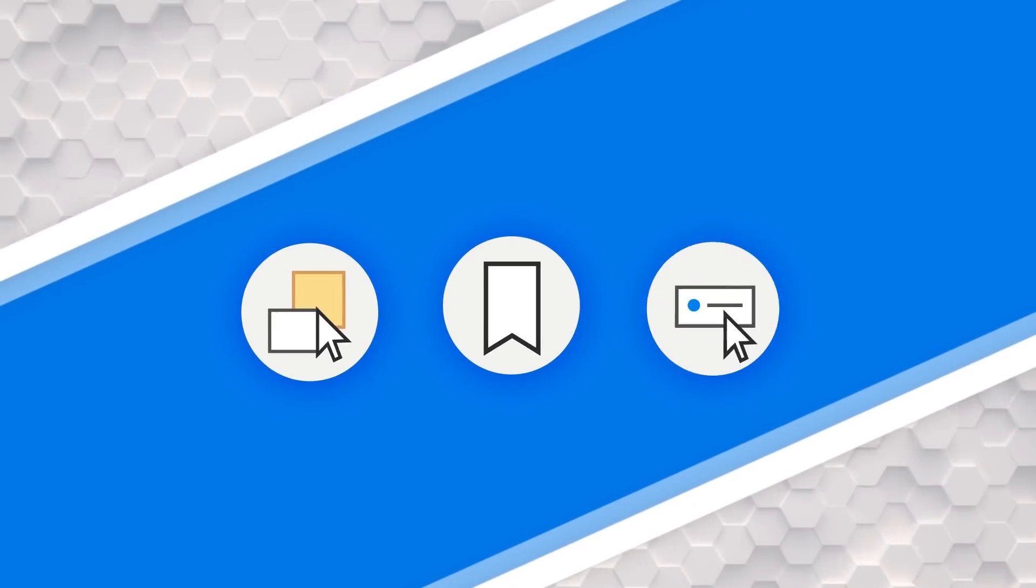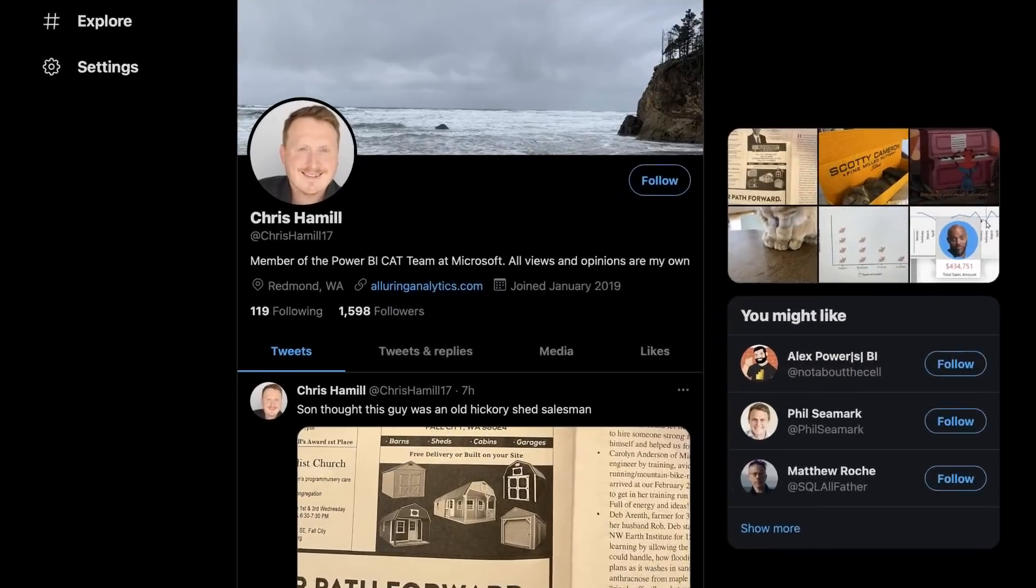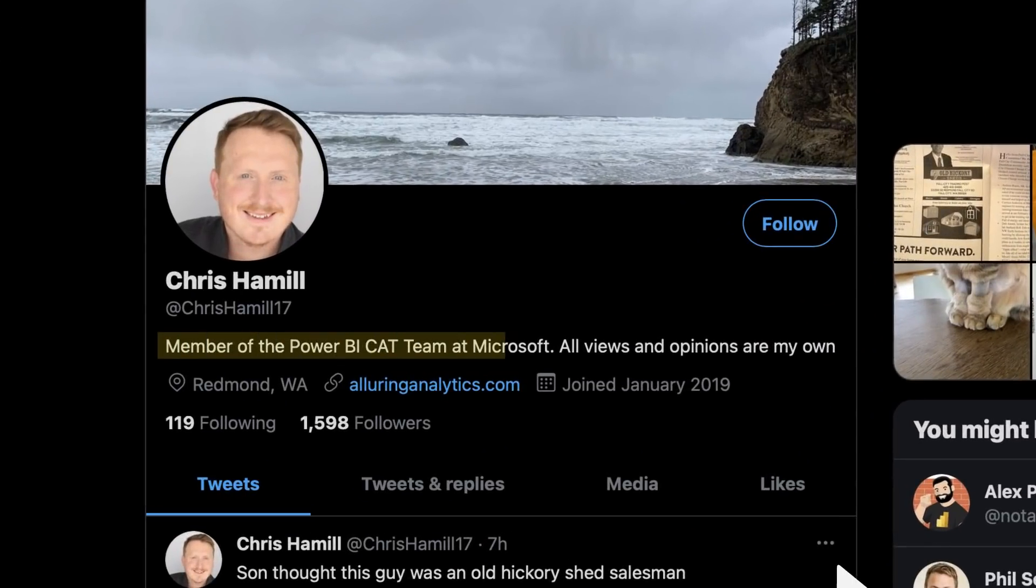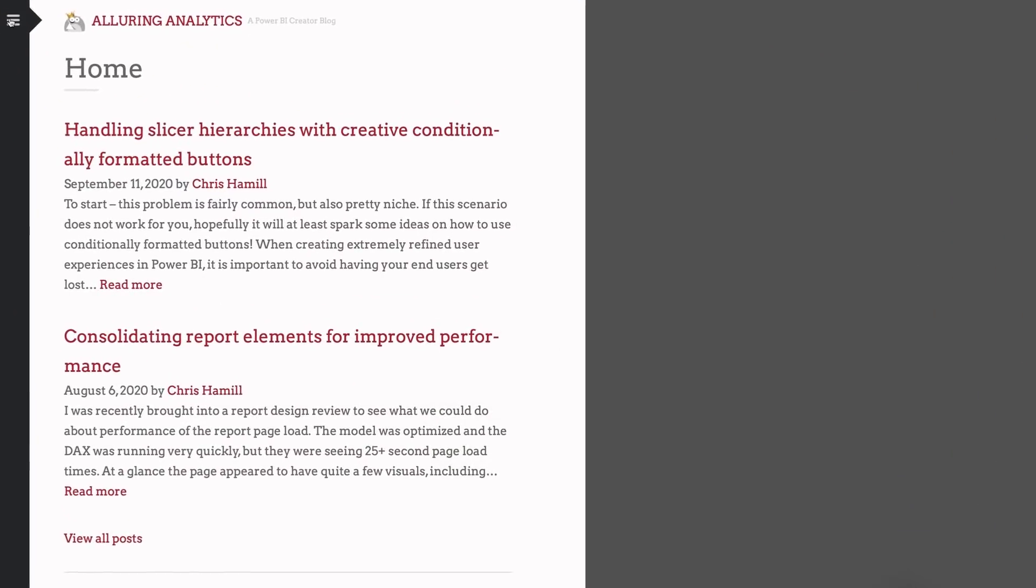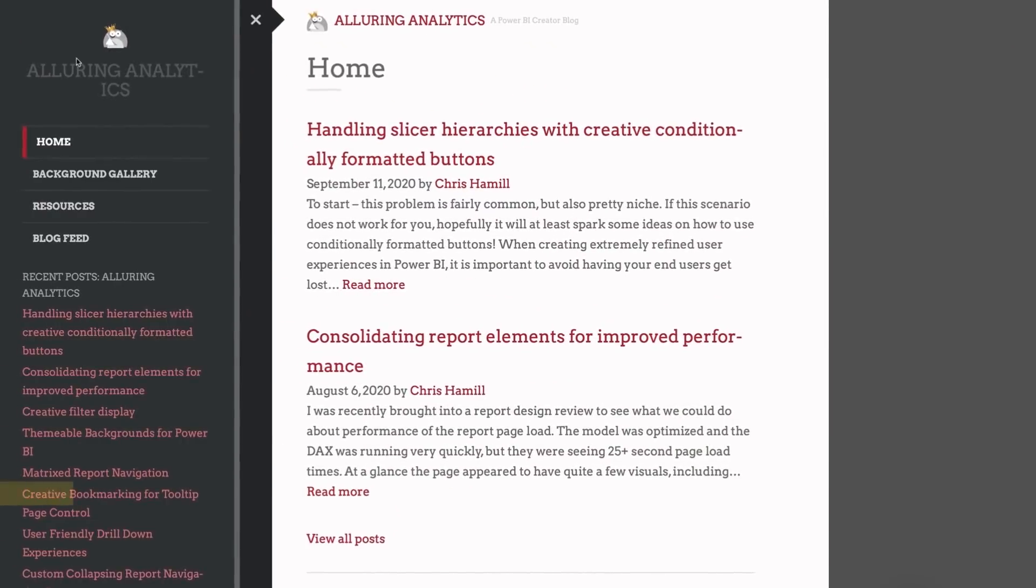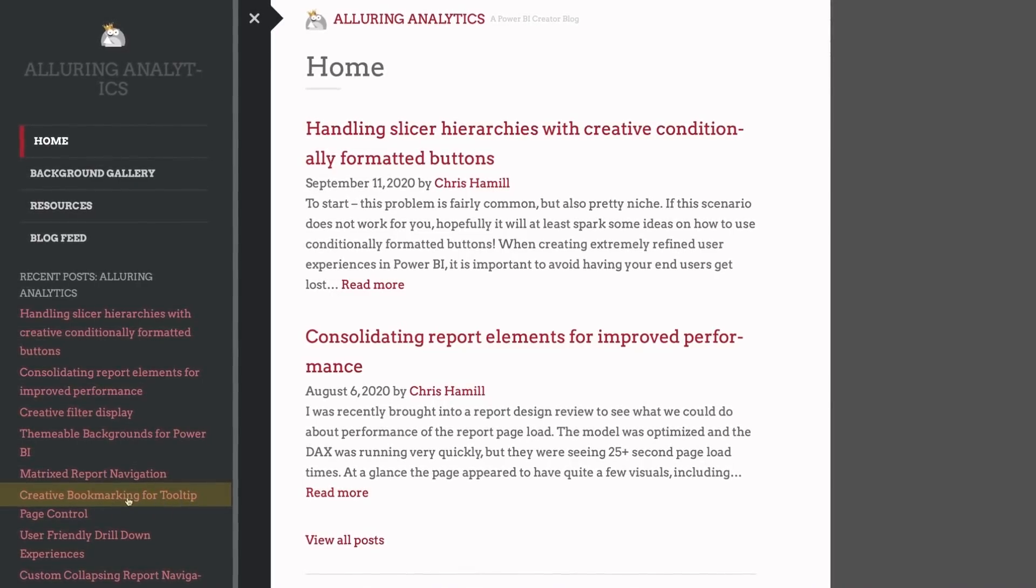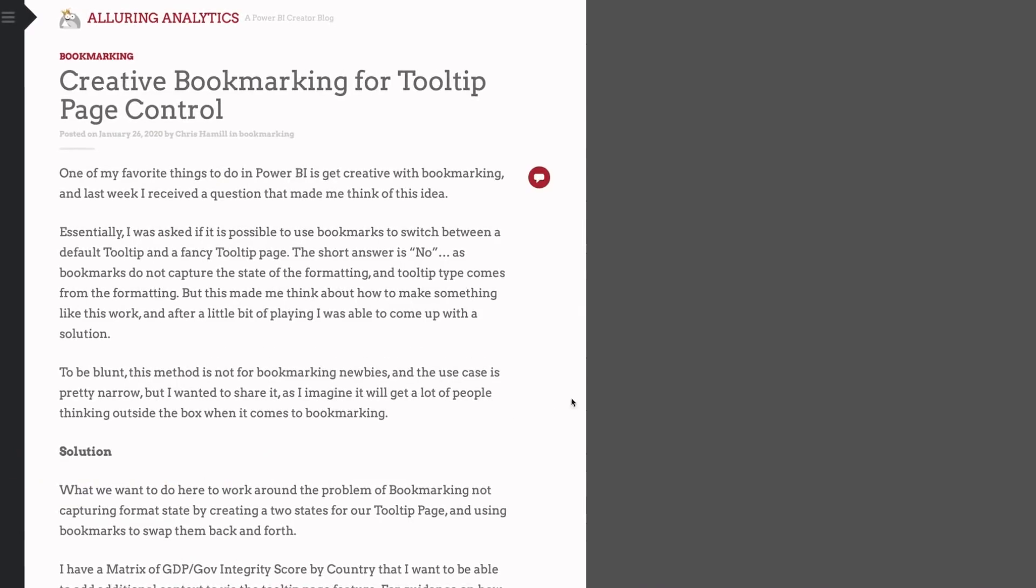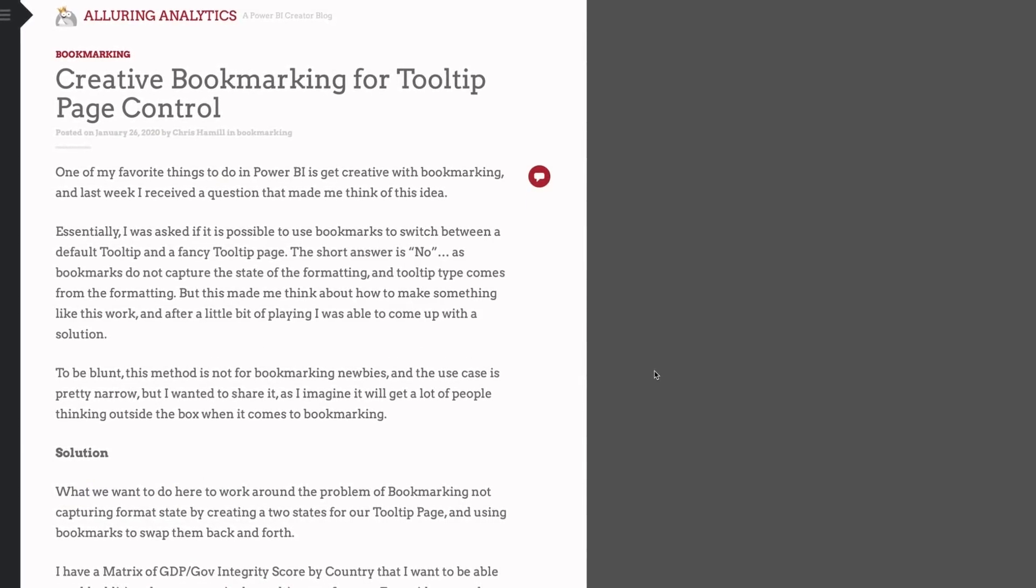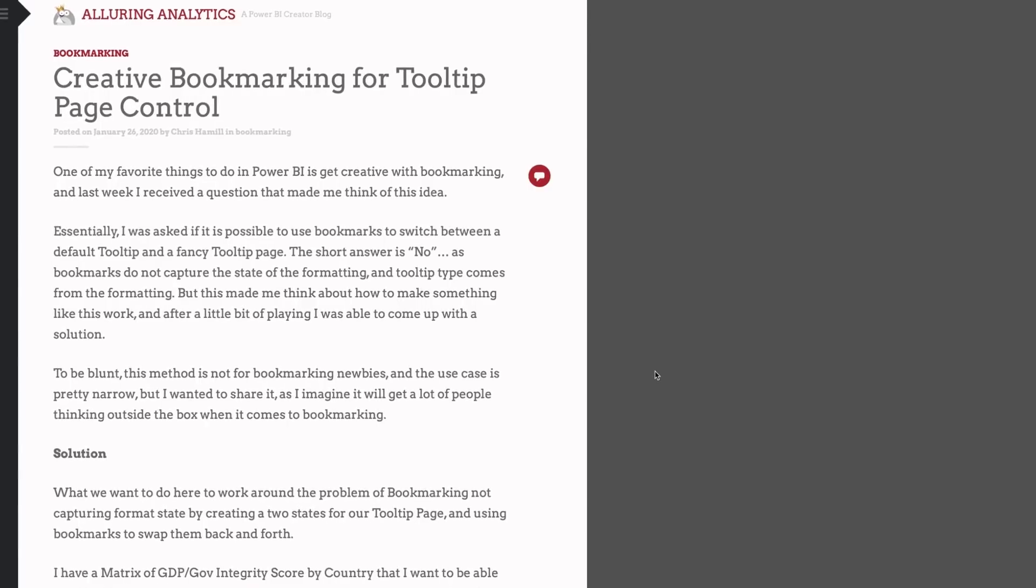All right, swapping tooltips. We are gonna switch out the actual tooltip, but there is a caveat to it. It's using the combination of bookmarks, selections, and buttons. I've been on a kick on that lately. Full credit for this goes to Chris Hamill. He is on the Power BI Cat team. He and I have been talking a bit about things you can do with bookmarks, and this was one of the things that came out of it. Check out his blog post on this. I have that in the description below, and he asked me to make a video on it, so here we are. Enough of all this talking. Let's head over to my machine and take a look at this.